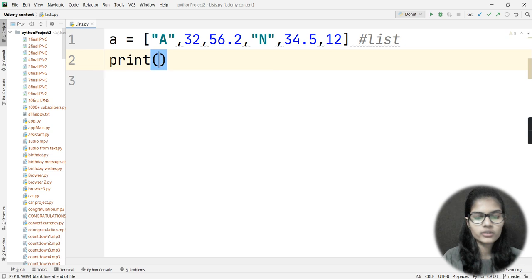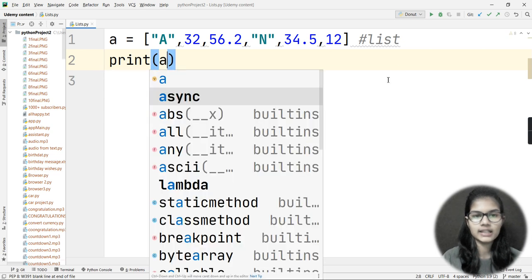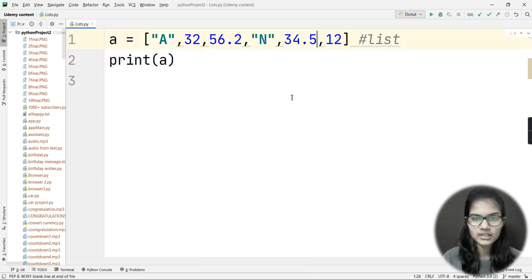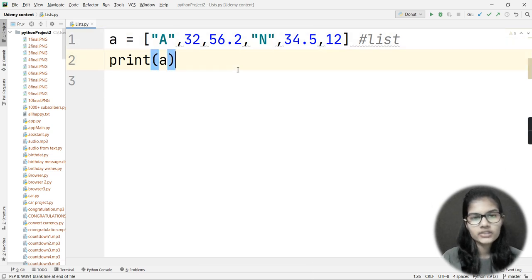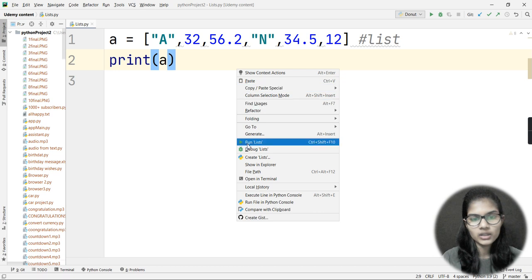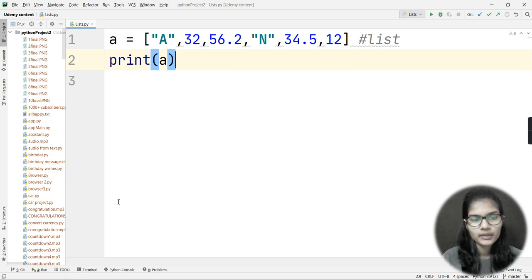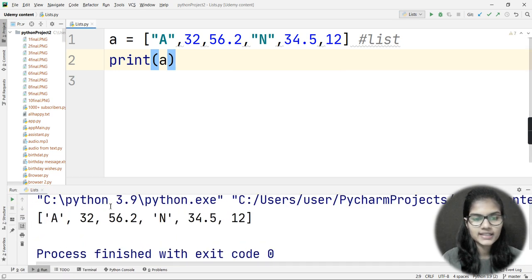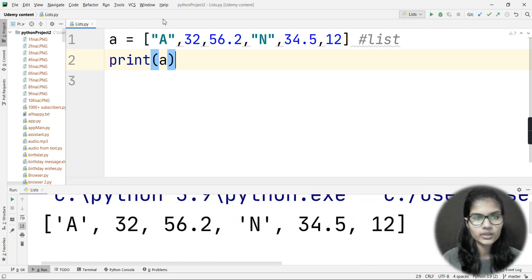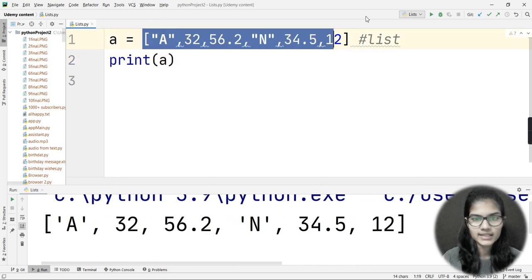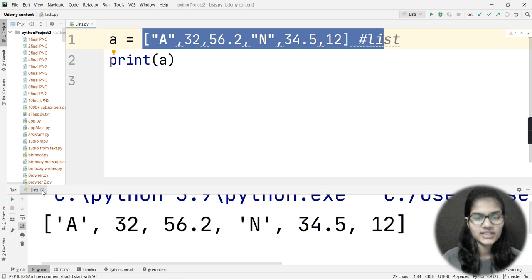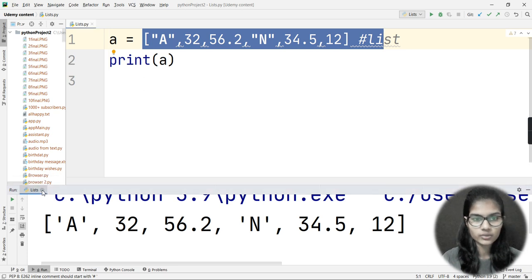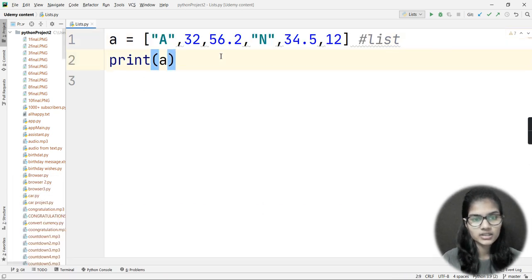Now I'll print the variable 'a' using the print statement and run the code. As soon as I run it, I get the whole list as output — exactly what I entered. This is how you create and print a list in Python.